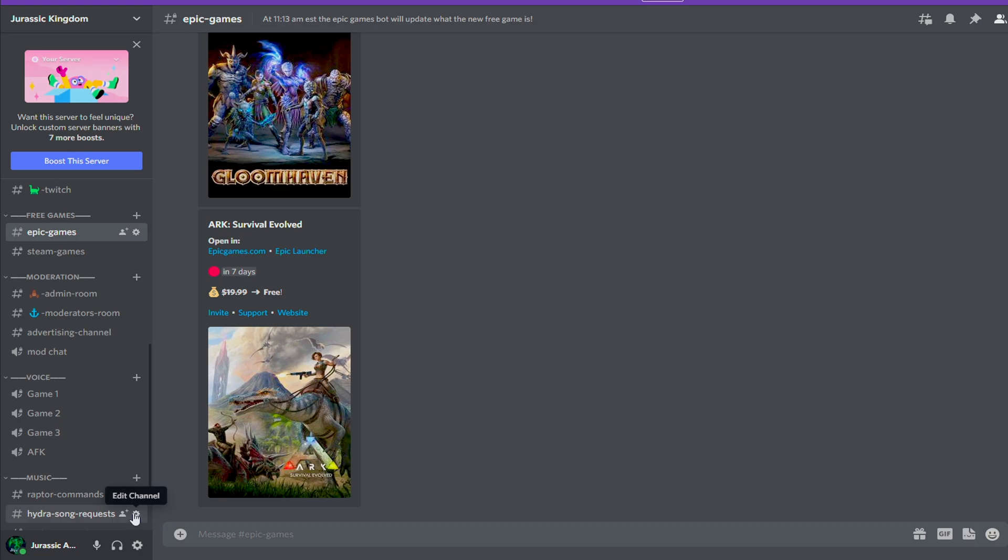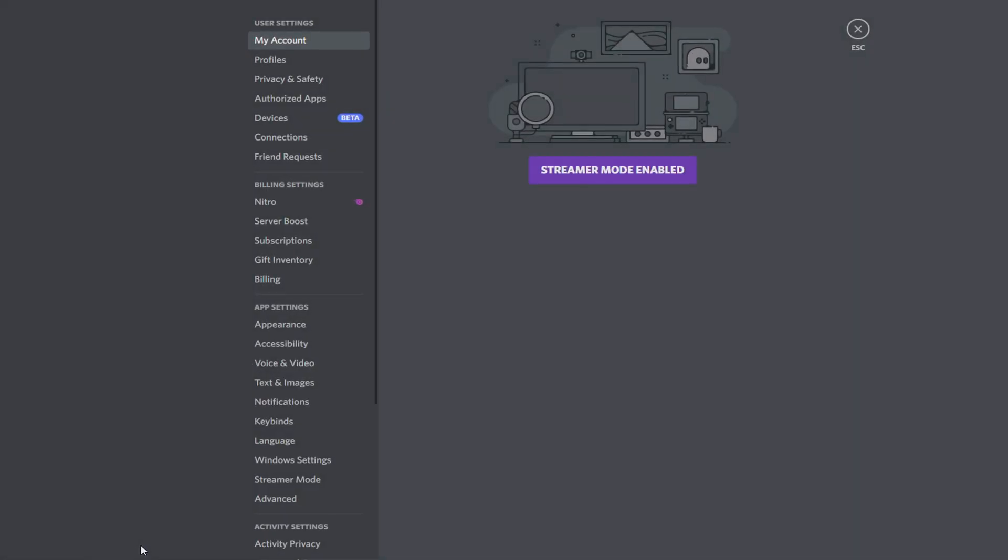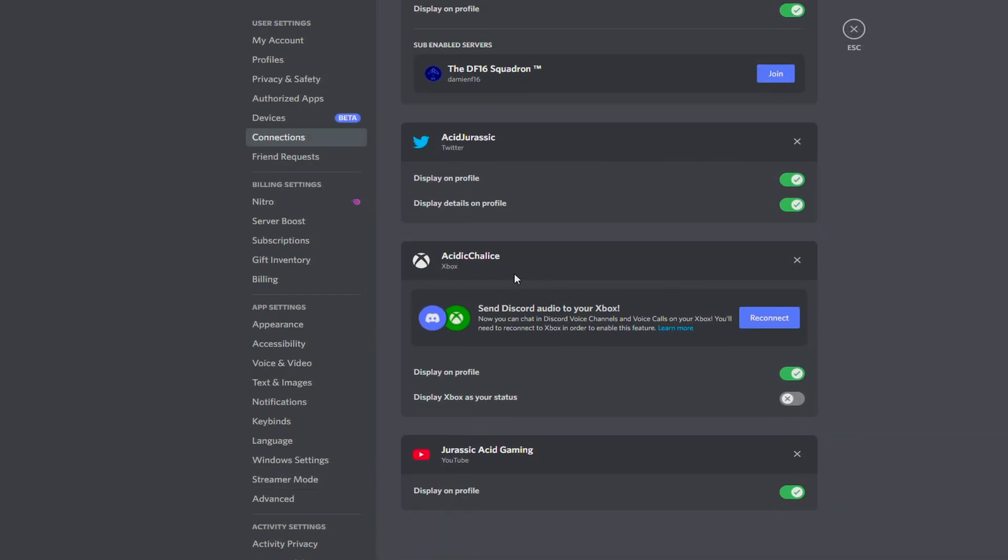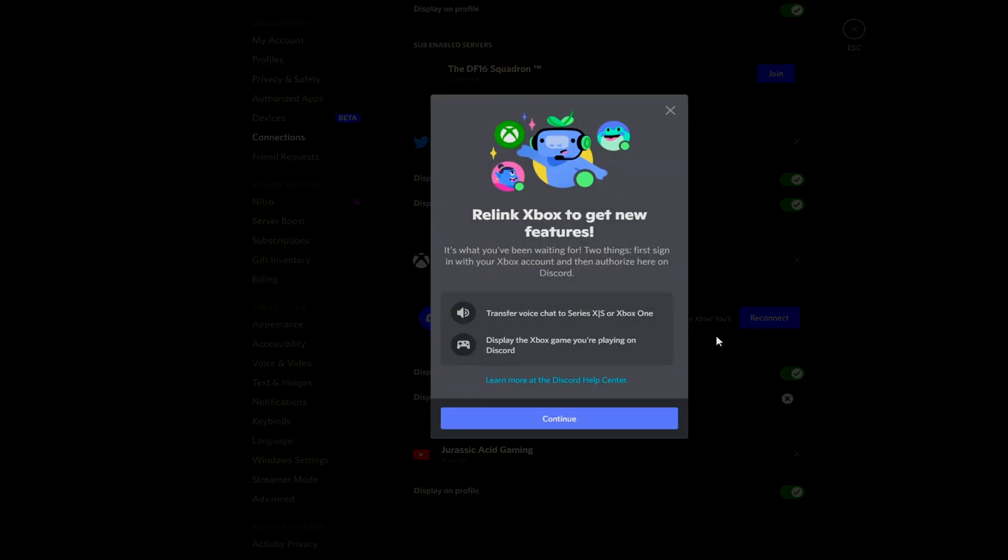All right, so now that we're inside of Discord, click on the settings icon. You can do this on your phone as well. You're going to scroll over into Connections. Now if you're on streamer mode, you are going to have to disable it and come back into it. Scroll down some and you'll notice there's going to be an Xbox center. If you don't have it linked already, this is where you go, but you can also reconnect it.